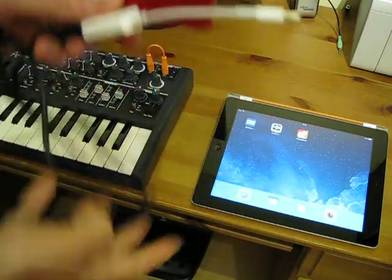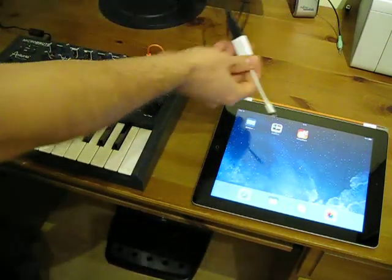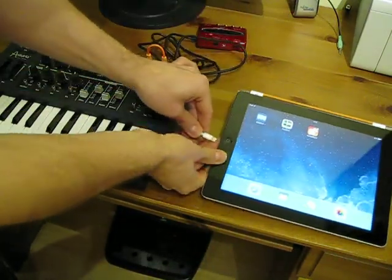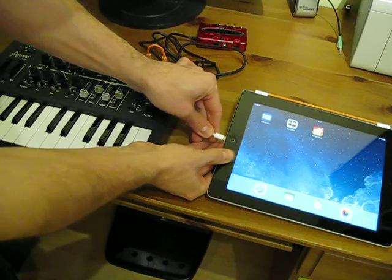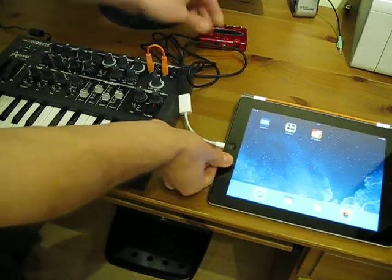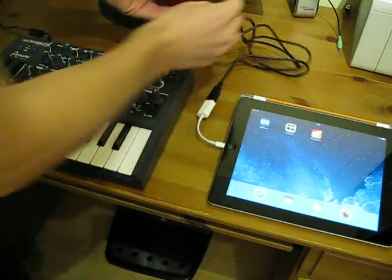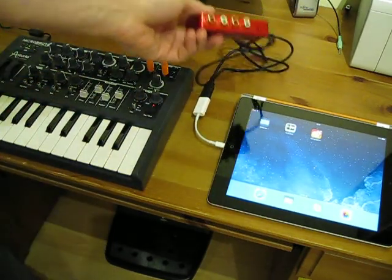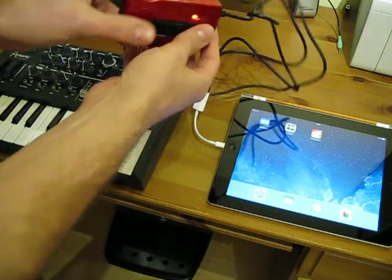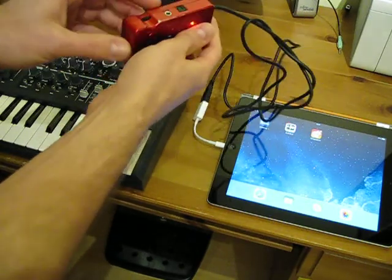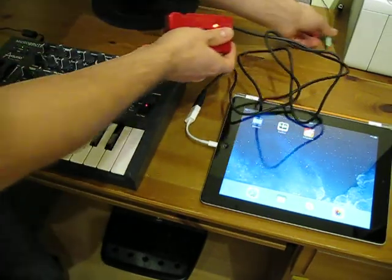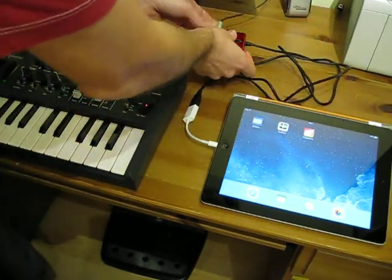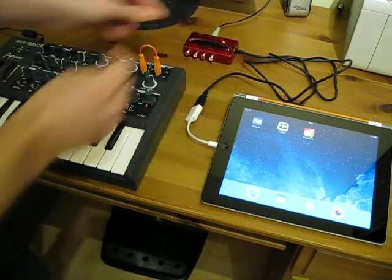You see this here. We plug it into the iPad. So now we have stereo input and stereo output using this device. We'll connect this to speakers just to hear what we are doing now.